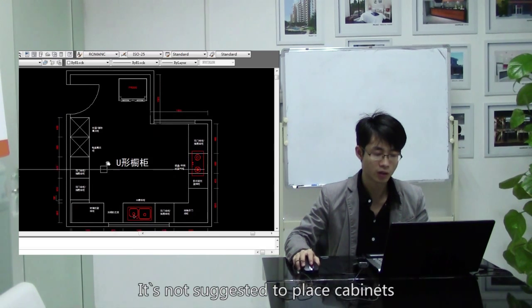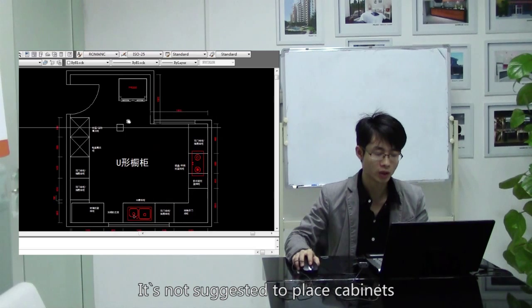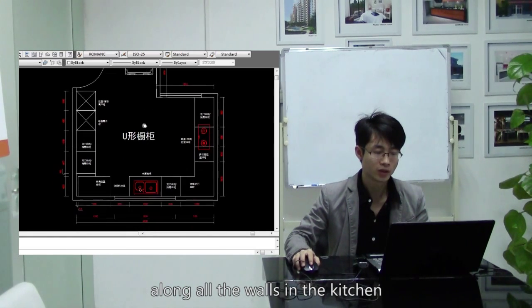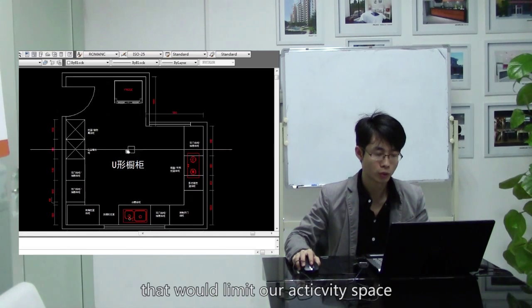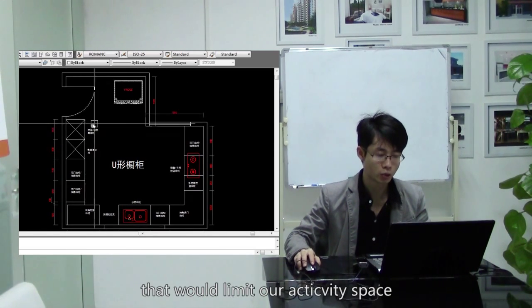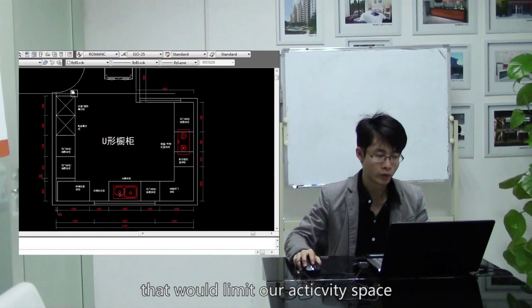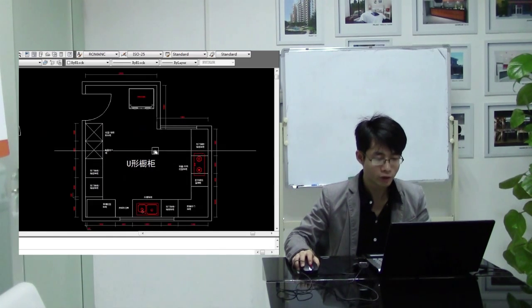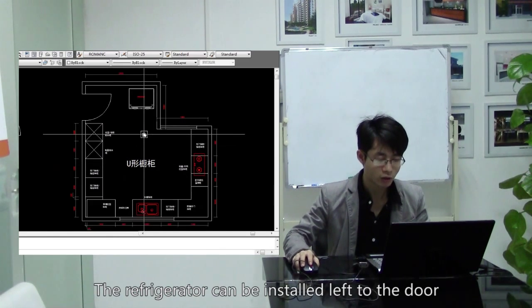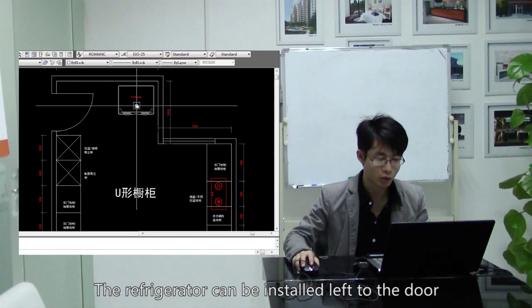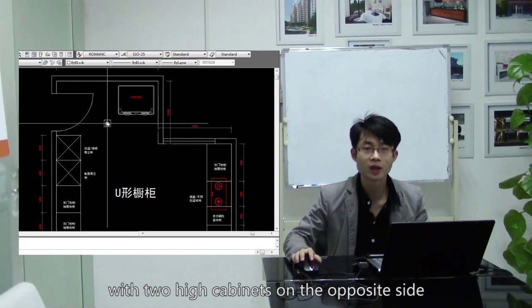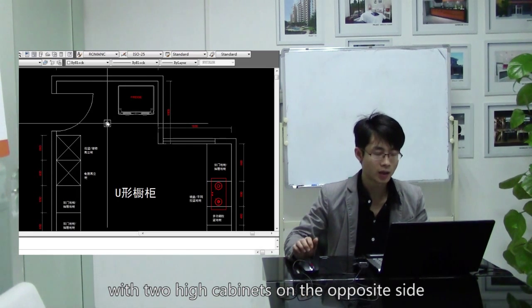It's not suggested to place cabinets along other walls in the kitchen. That will limit our activity space. The refrigerator can be installed left to the door with two high cabinets on the opposite side.